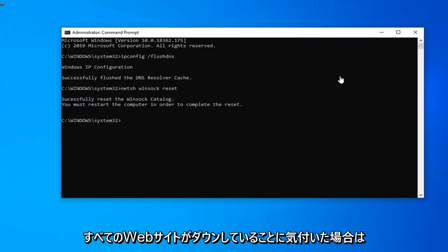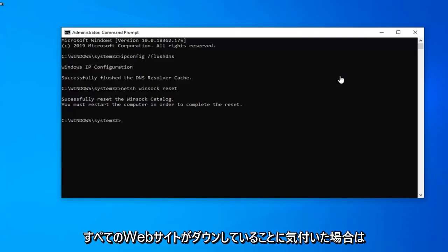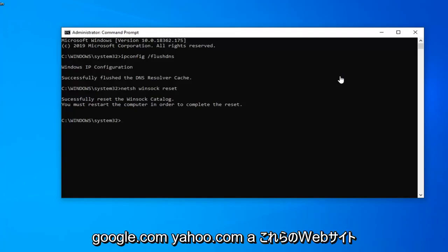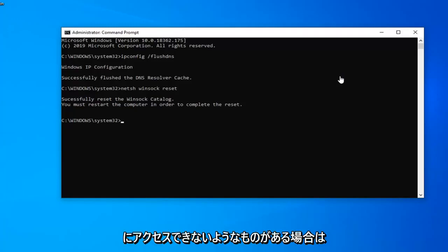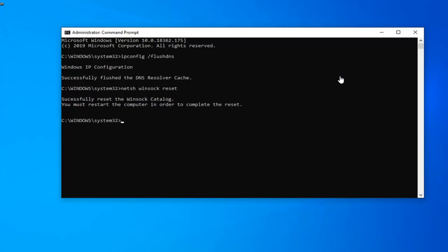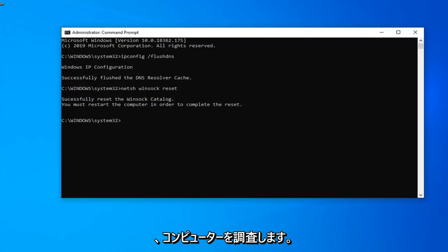But if you're noticing all your websites are down, so if you try typing like microsoft.com, google.com, yahoo.com and just that kind of thing, you're not getting access to any of these websites, then I would go ahead and try this tutorial, restart your computer and hopefully that would have been able to resolve your problem.